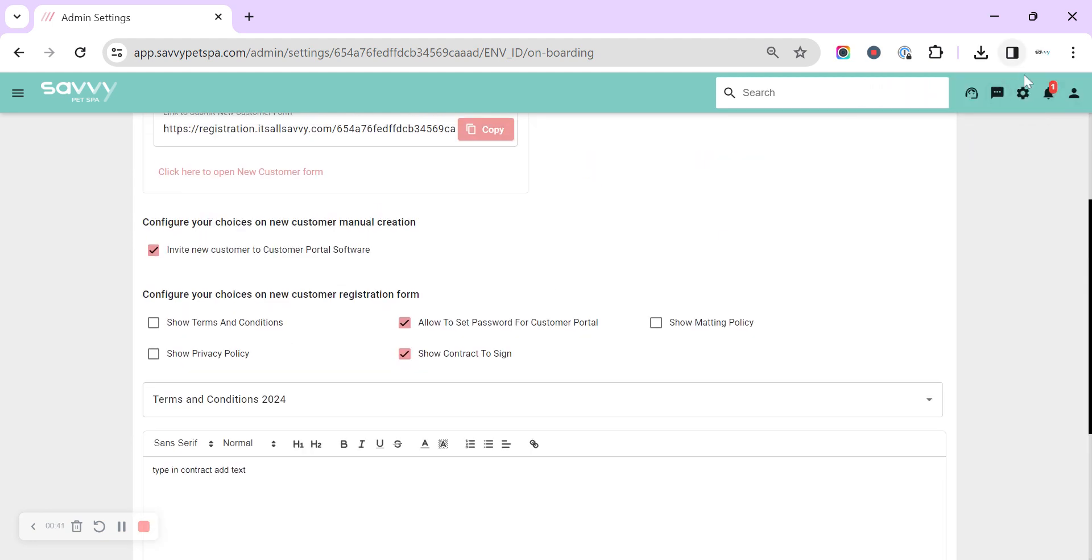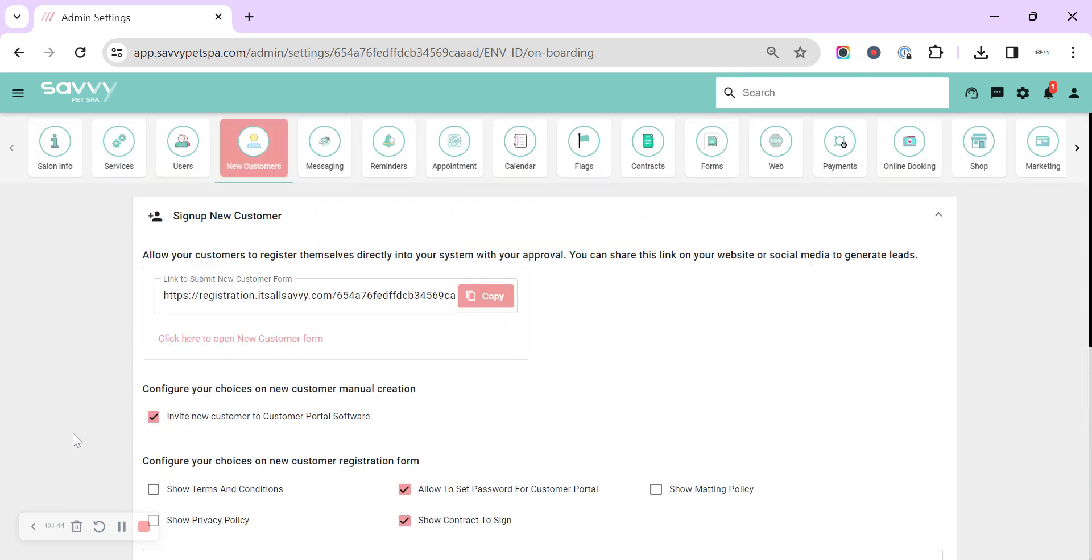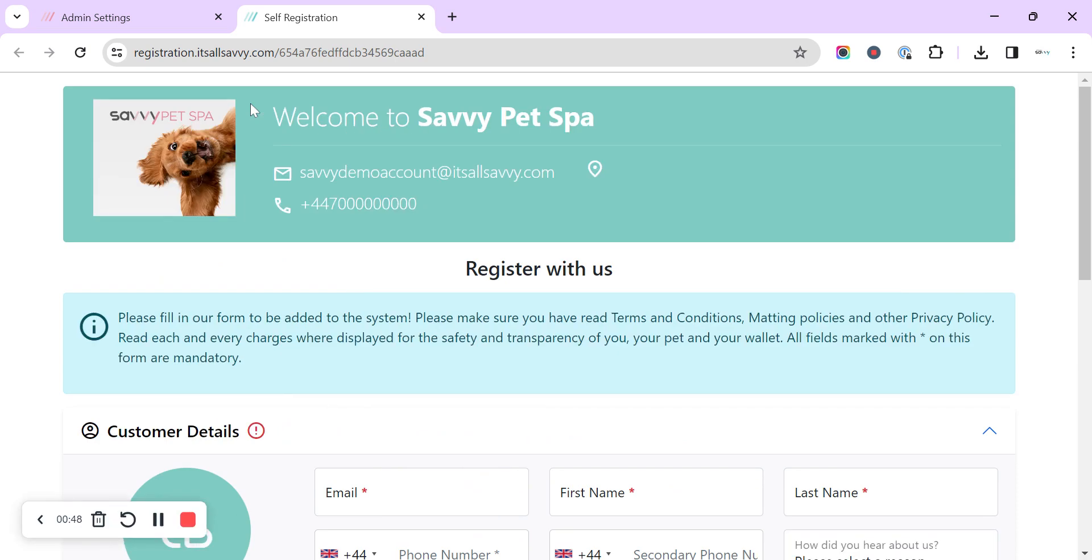That's automatically updated, you can see up in the top right as I change that. So now we can either open a form for a customer to fill in in person if they're in the salon.